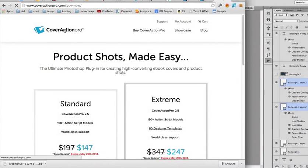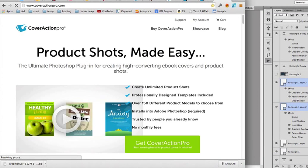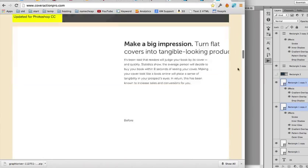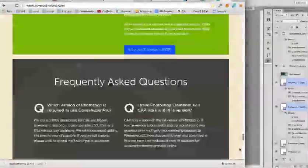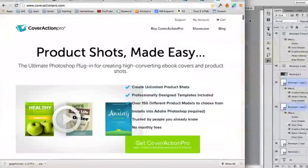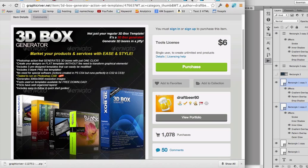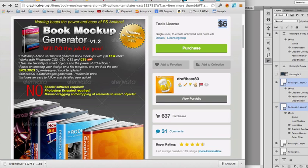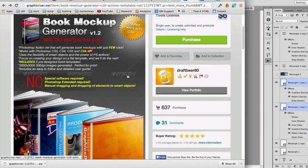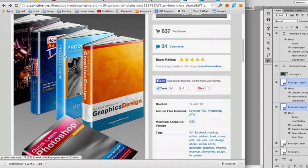Another option is Cover Action Pro — that's what I use, but it costs $147 for the first plan. It has over 100 different cover templates. But you can just start out with GraphicRiver and still get really high quality 3D e-cover graphics.